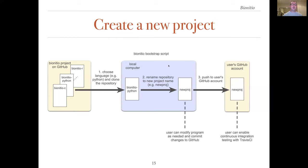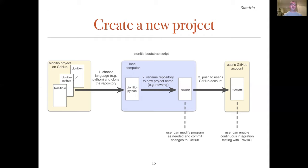Here is a diagram illustrating the main function of the bootstrap script. On the left, we have the 12 different implementations of the template program from GitHub. These include bionitio-c, bionitio-python, and bionitio-r amongst the 12 different programming languages we have used. The user specifies which programming language they want to use, in this case it's python, and in step one the bootstrap script clones that repository to the local computer. In step two, the bootstrap script renames all the files and paths in the repository to reflect the new project name. In this case, the new name is newproj.